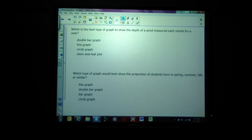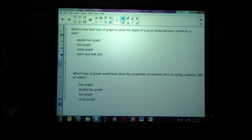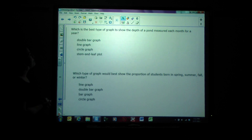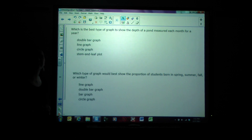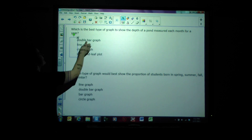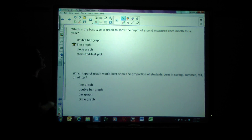Which type of graph would be best to show the depth of a pond measured each month for a year? The options are double bar graph, line graph, circle graph, or stem and leaf plot. We're measuring something over a year, so line graph is the best.